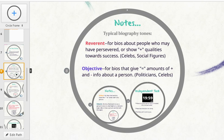First off, there's reverent. As I said on the screen, it can mean two things: whether it's showing how a person has overcome a lot of obstacles to be who they are today, or how an individual has done a lot of positive things in their life. A lot of students find themselves falling under this tone for their project, because you're writing about someone really close to you and learning about everything they've gone through.